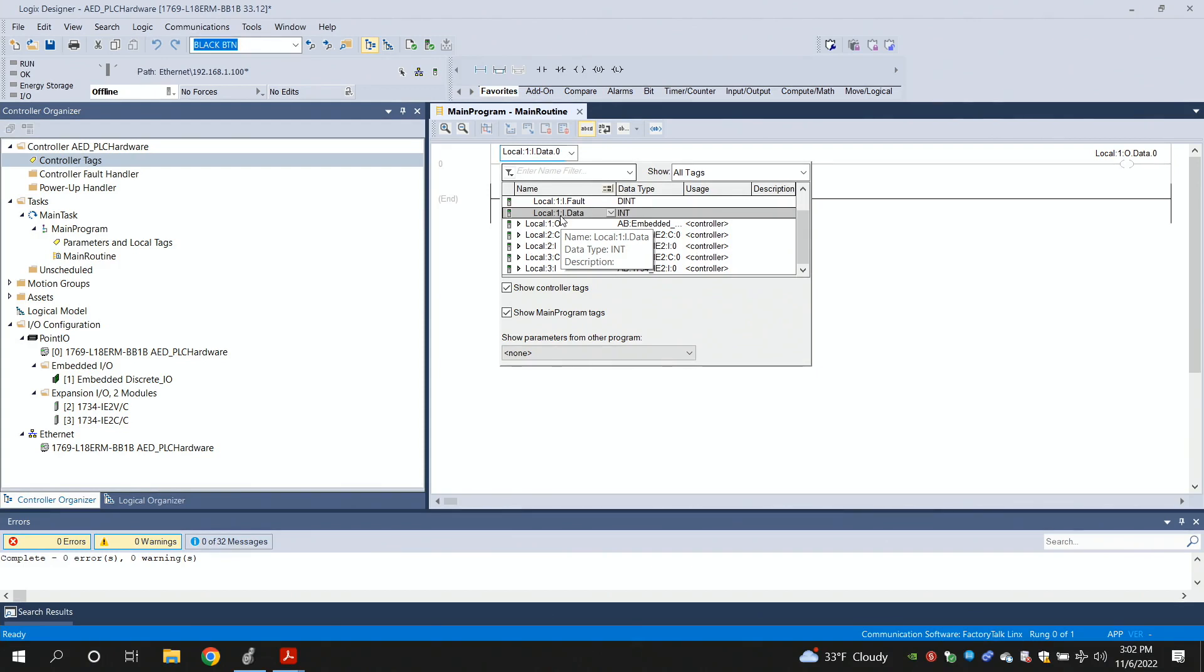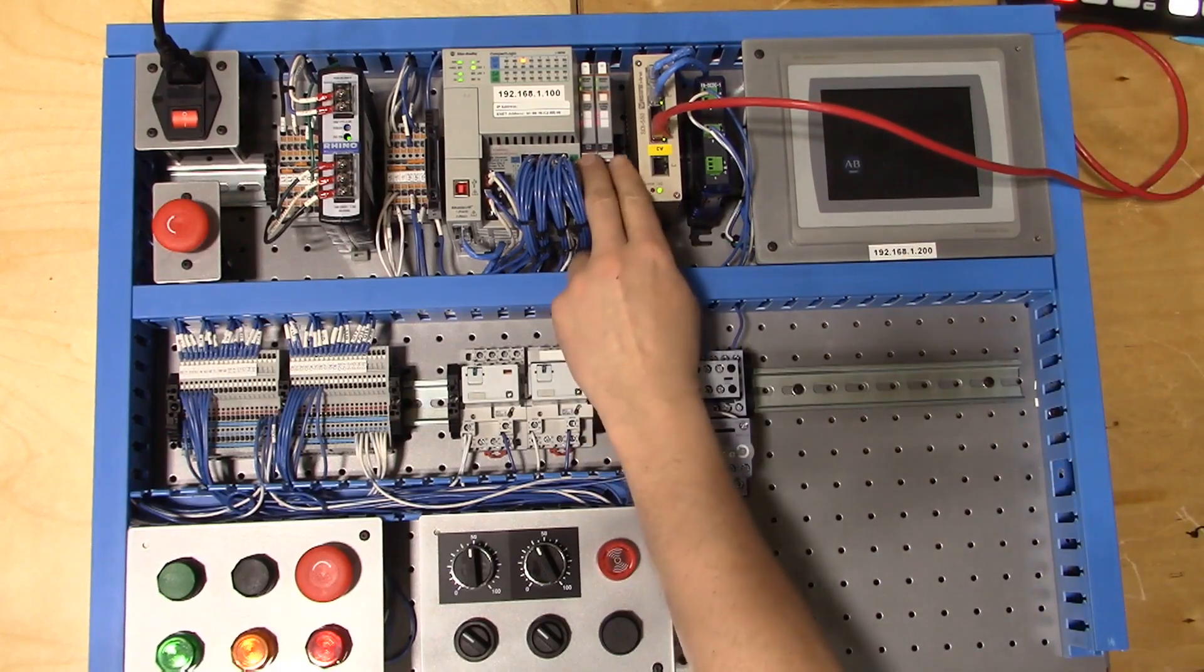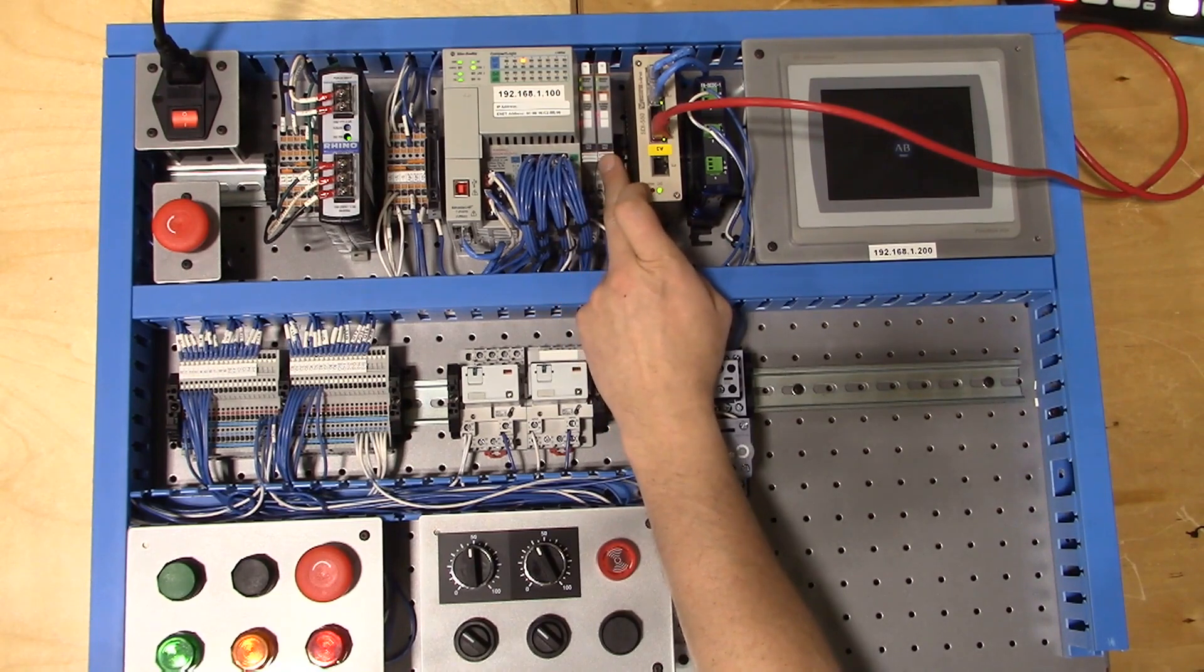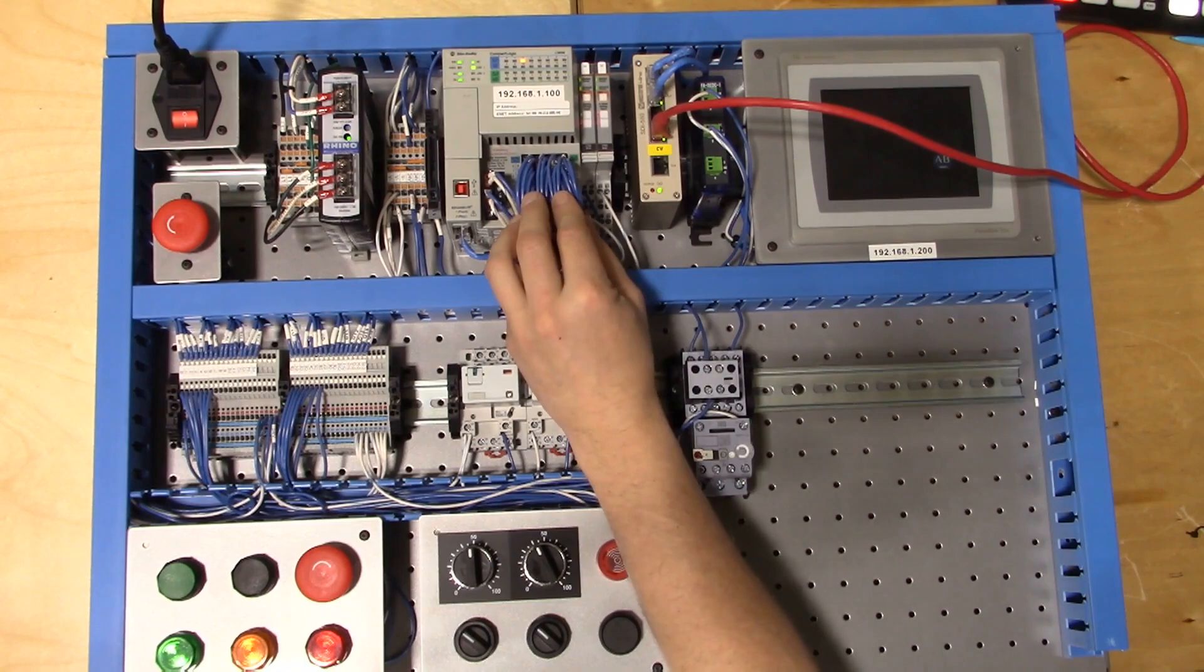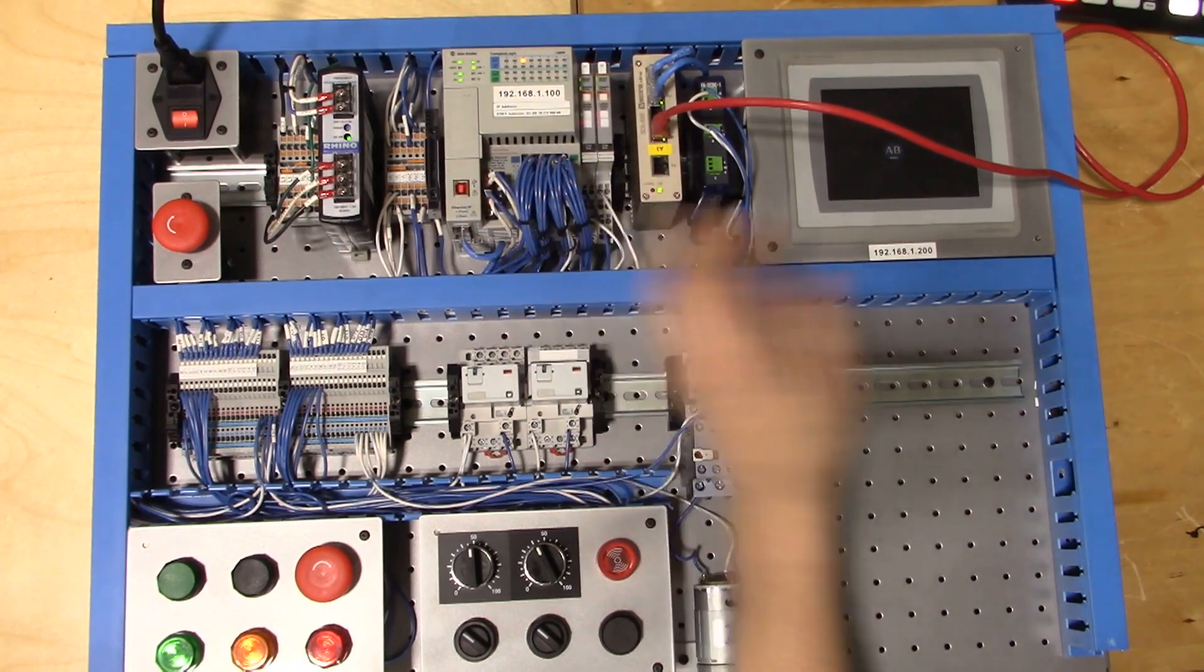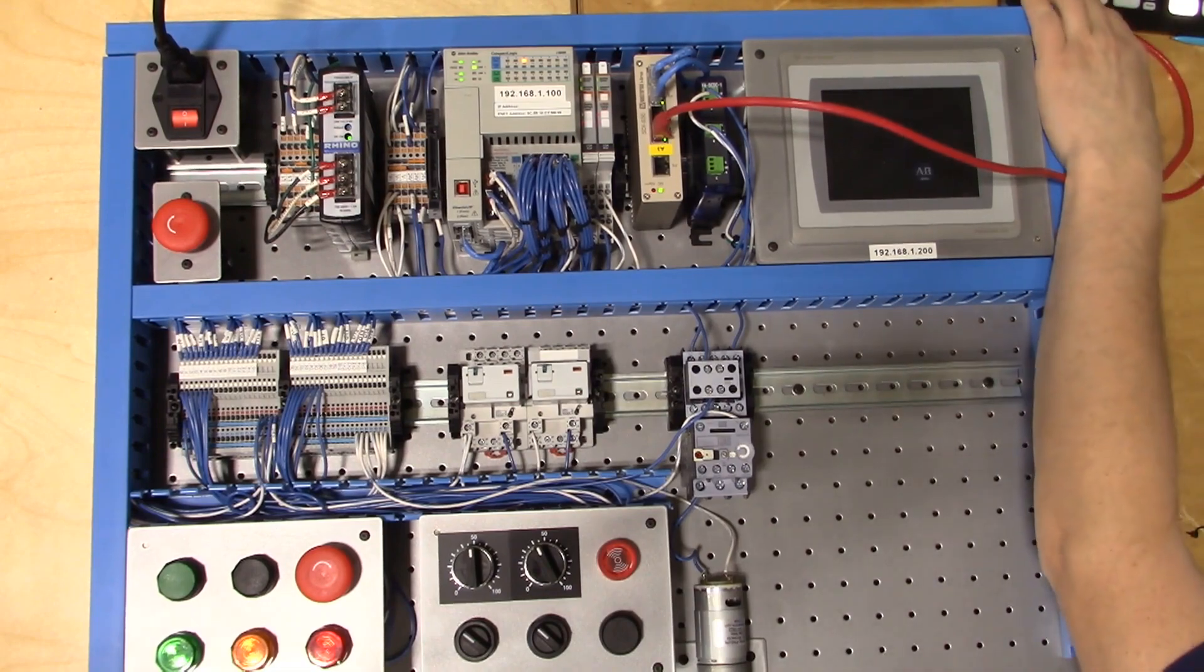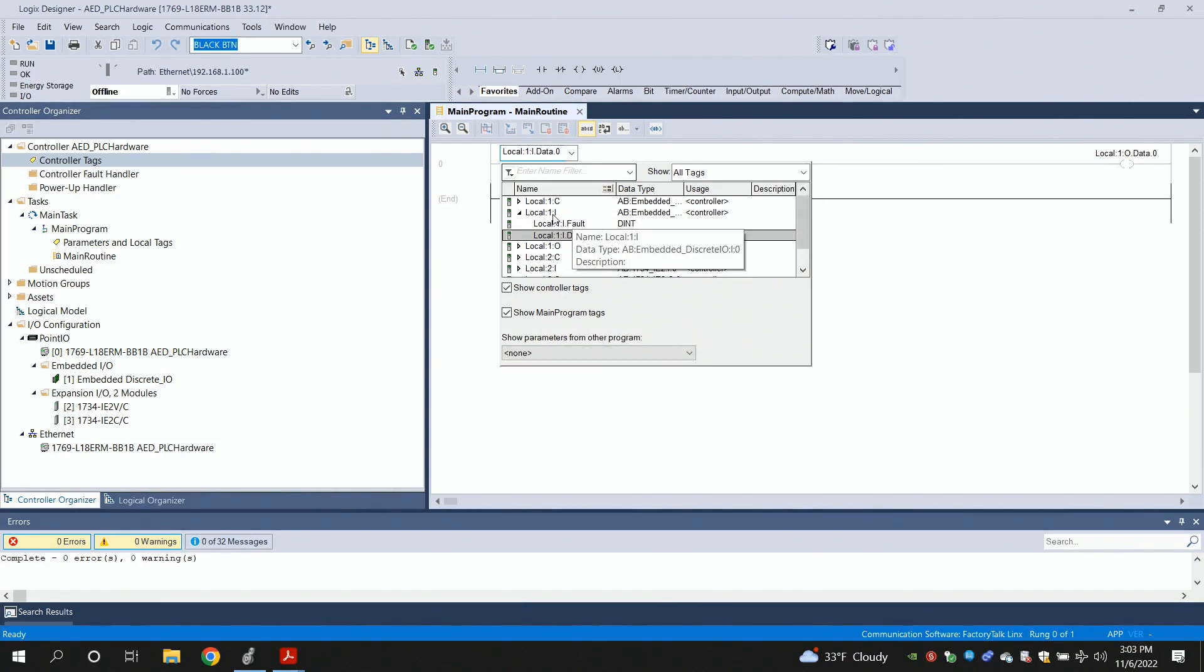This is a local slot number 1, which would be the embedded inputs and outputs. Embedded means that they're just built into the PLC, as opposed to being an expansion or a module that you'd add on over here. Embedded means they're integral, they're all included in the same part number here. Those are built-in ones, and they have to occupy slot 1. That's why they're showing up in our software over here as such. Local slot 1 inputs. These are the embedded inputs for our PLC.